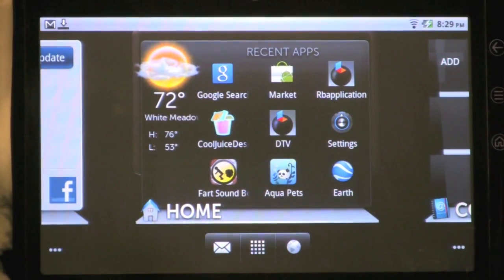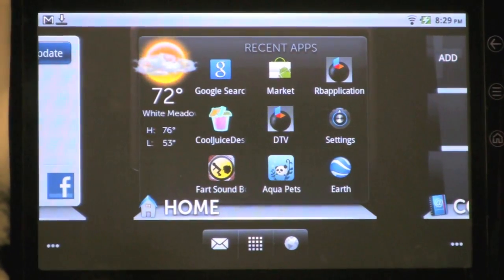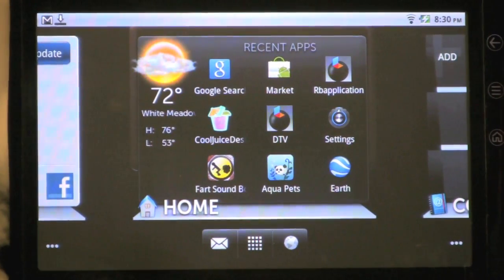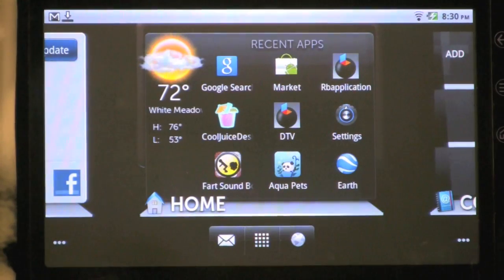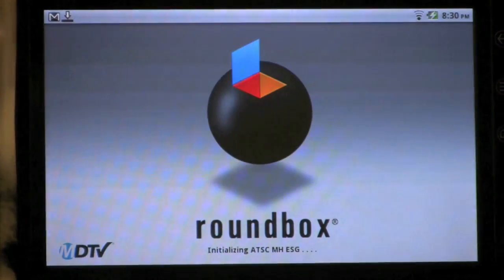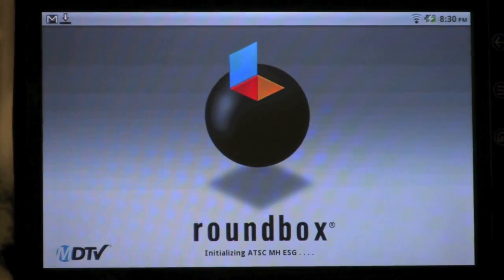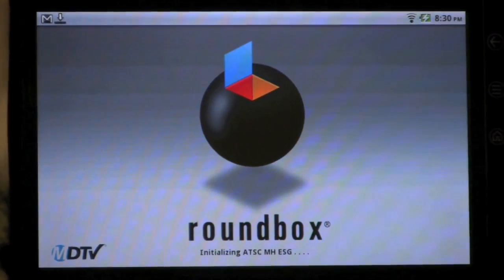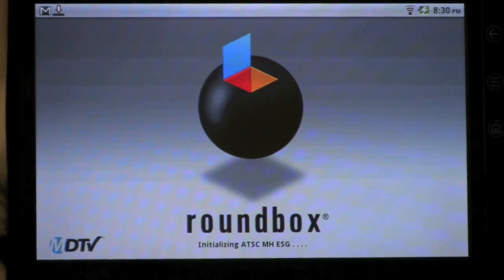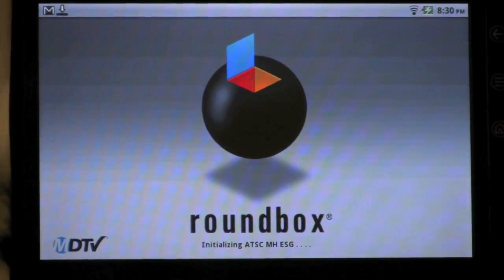This is a demonstration of the Roundbox player for mobile DTV running on the Android 2.2 platform. We're going to launch the application and after it initializes, the last tuned channel will come up in guide view mode.